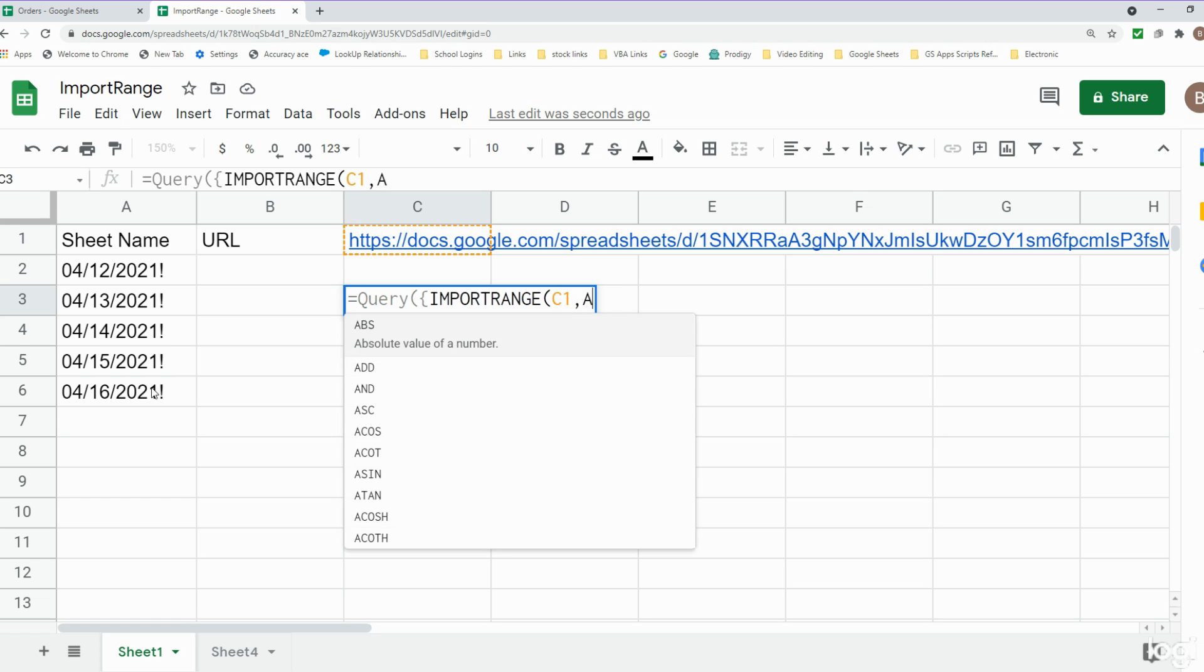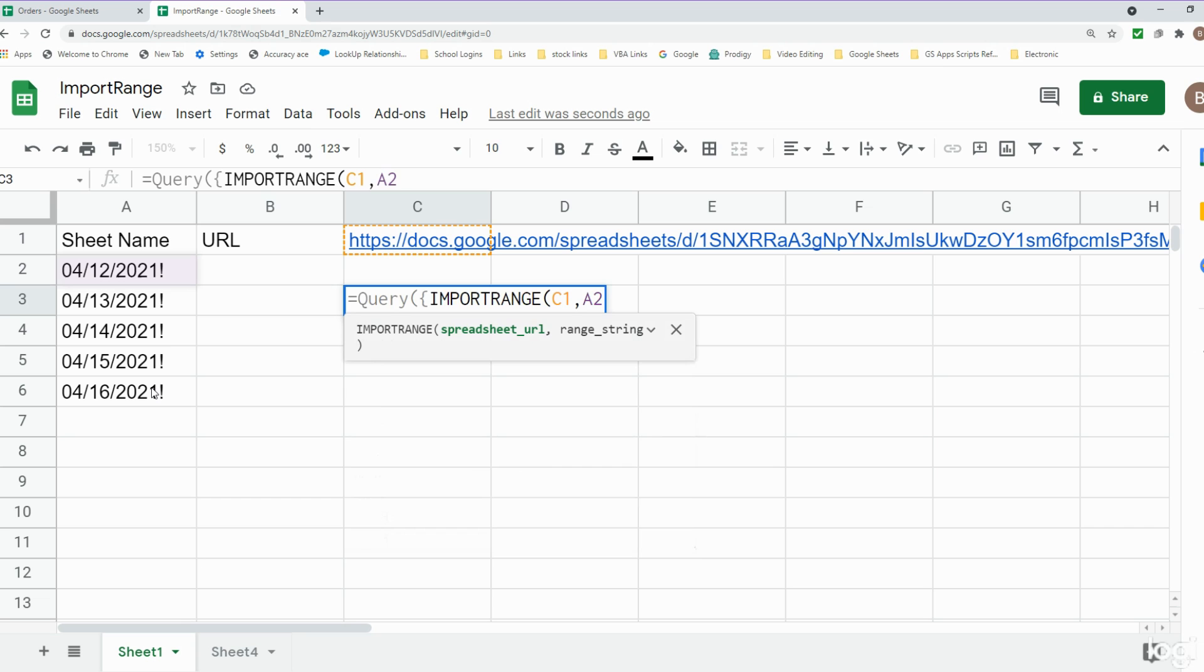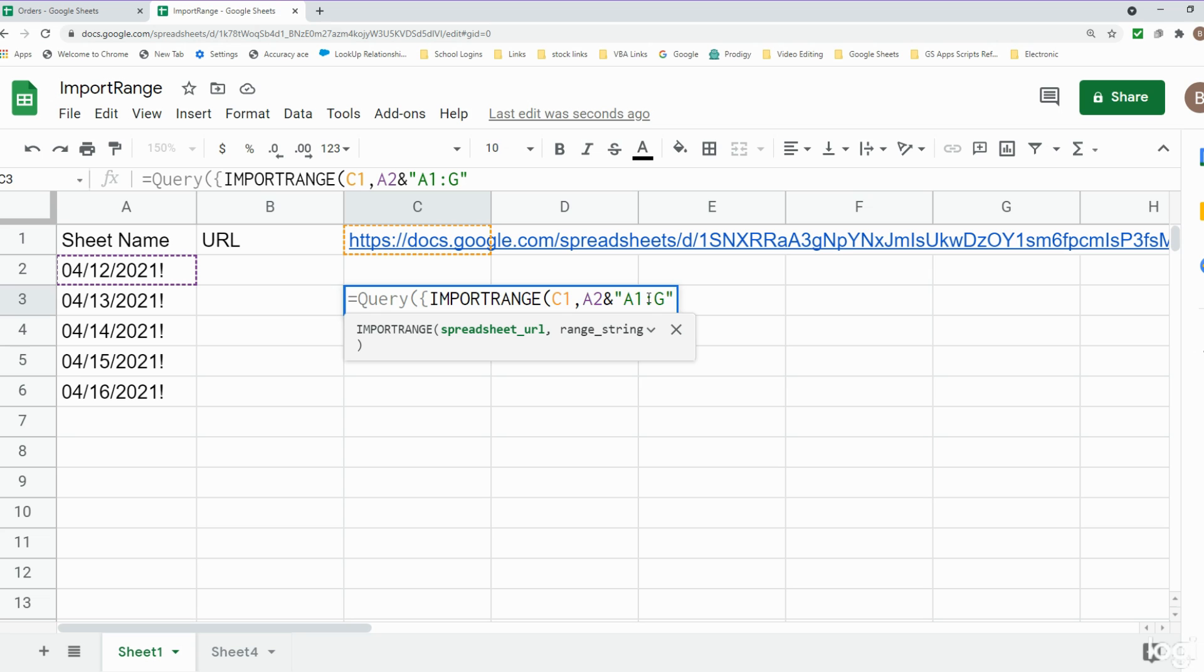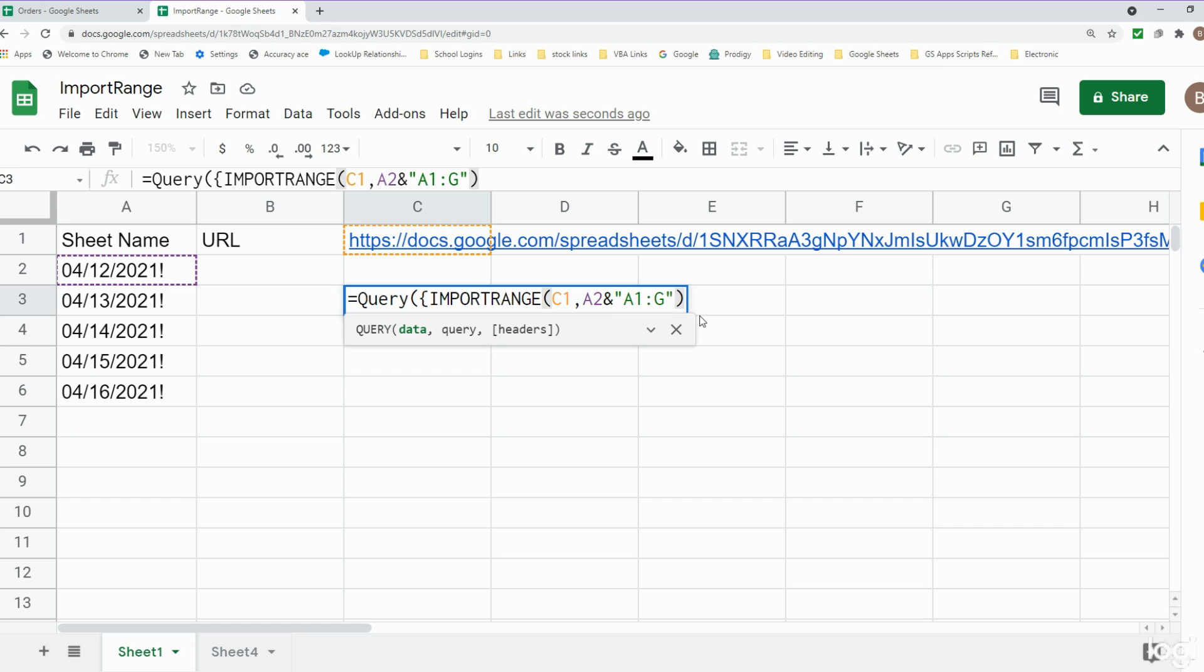I also have cell references for our different sheet names over to the left so I'm going to refer to those as well. That's A2 for our first sheet and then I'm going to use the ampersand symbol to join that to our range reference that we want to pull in from that sheet. This time I want to make the column infinite so I'm going to do A1 all the way to column G for the entire spreadsheet. In the next input of our query statement we're going to say don't pull anything that is blank so we only pull in the values.